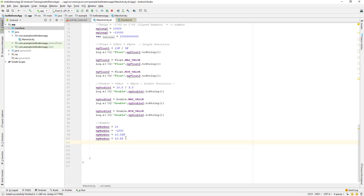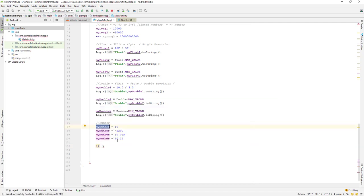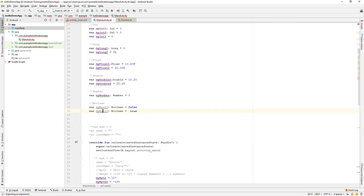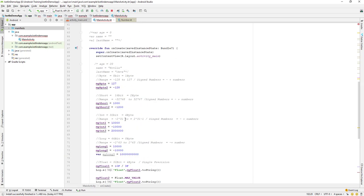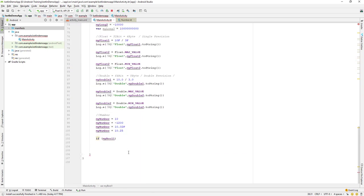Let's use the boolean data type in some condition checking. I'll use an if statement and check myBool1. We have set myBool1 to false, so let's see what happens when we check its value.